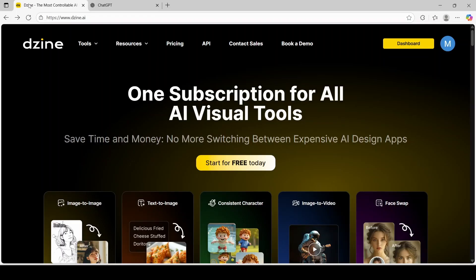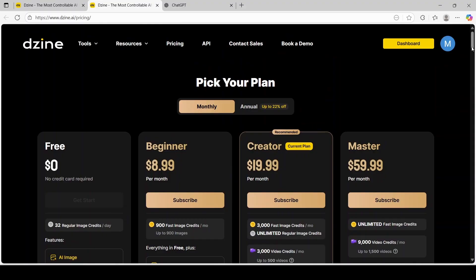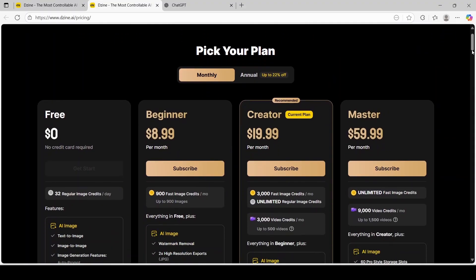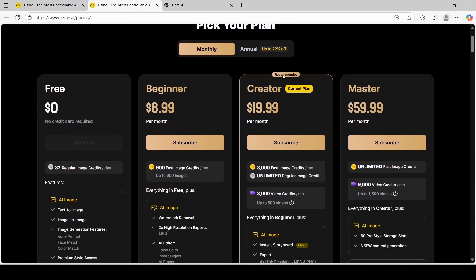This is Design, and this is where we will be creating our consistent characters from scratch for this short story film. These are the pricing plans for Design. To do what I'm going to show you today, it is recommended that you get this plan and up. The beginner and free plan don't offer consistent character options, so you would need a paid plan in order to follow along.